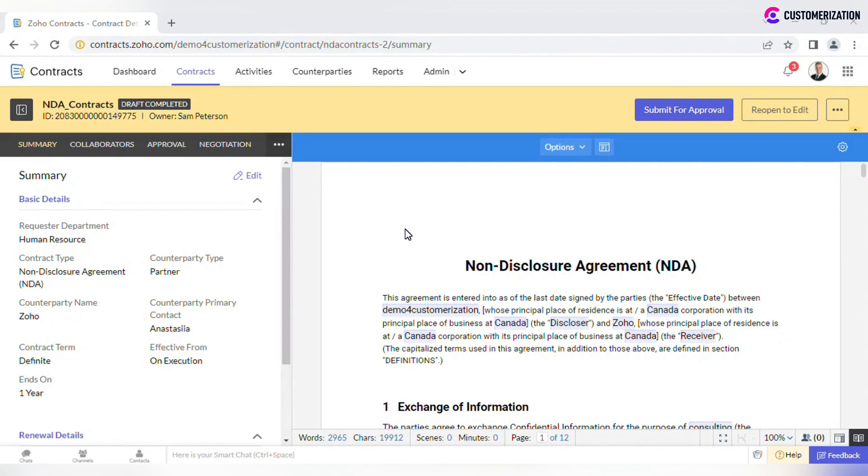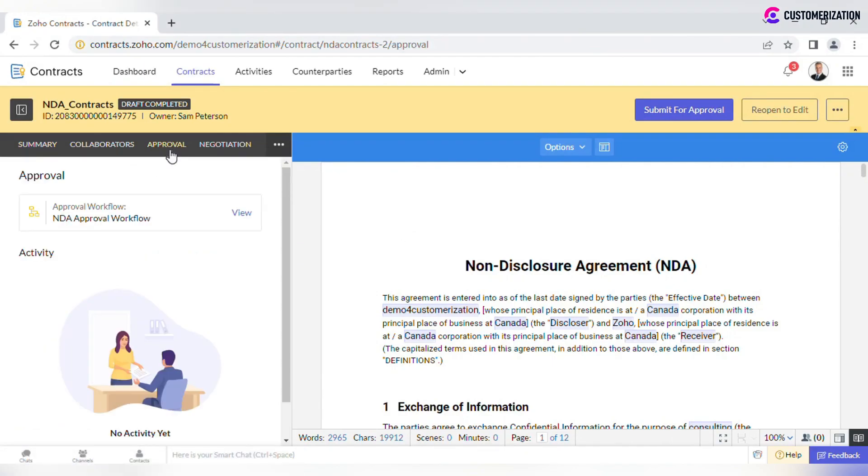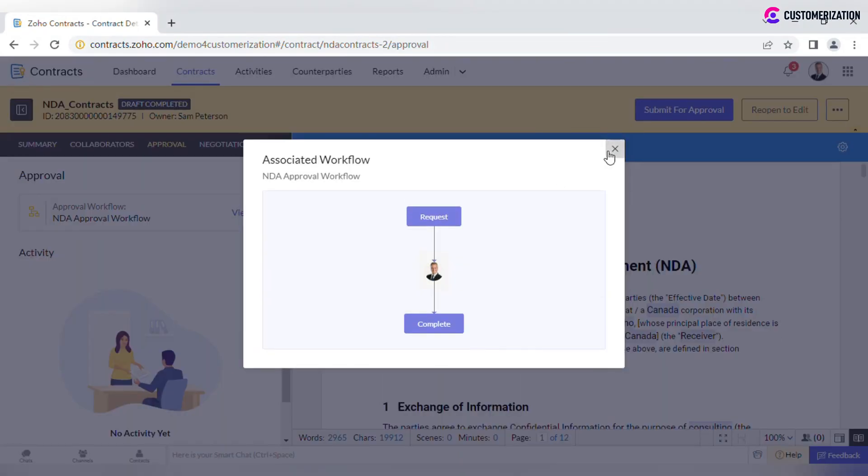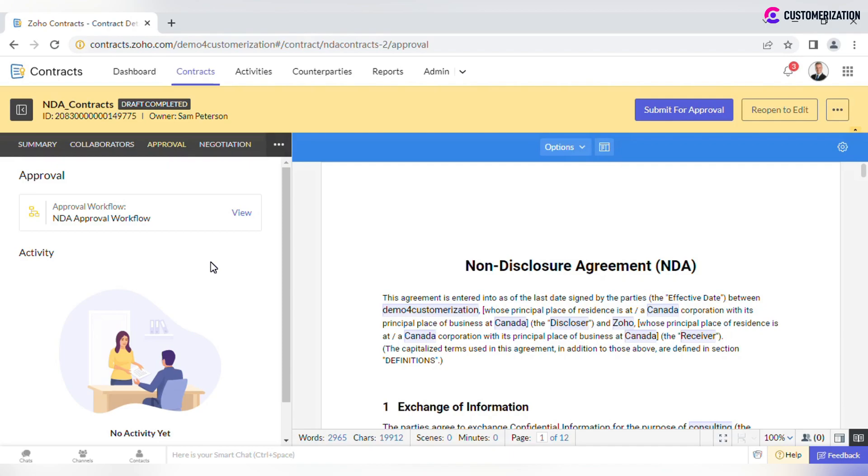You may want to check the details of it in Approval tab. After contract draft is complete, submit the document for approval.